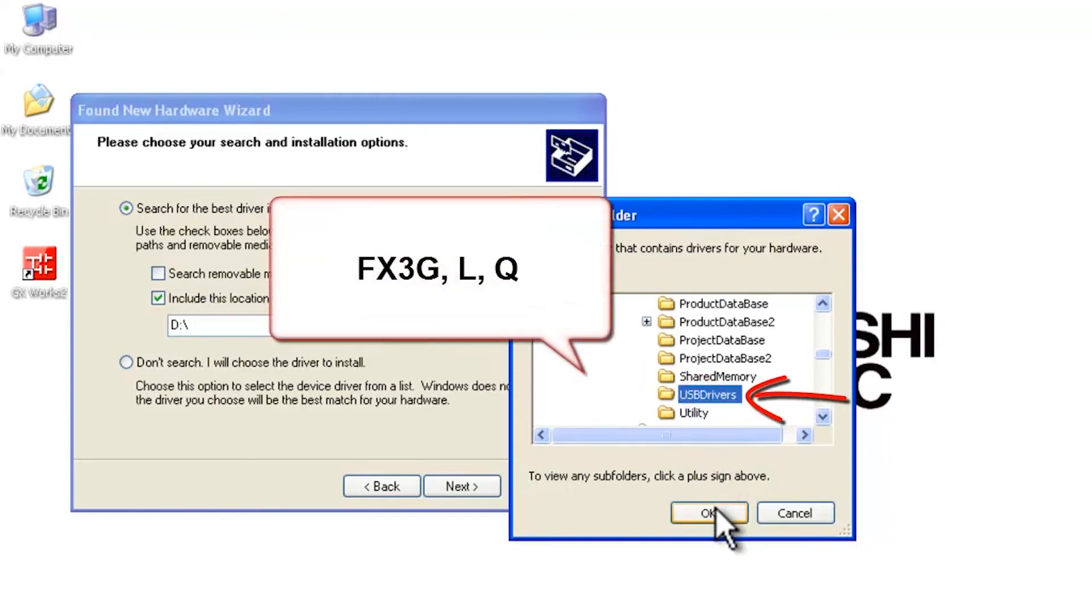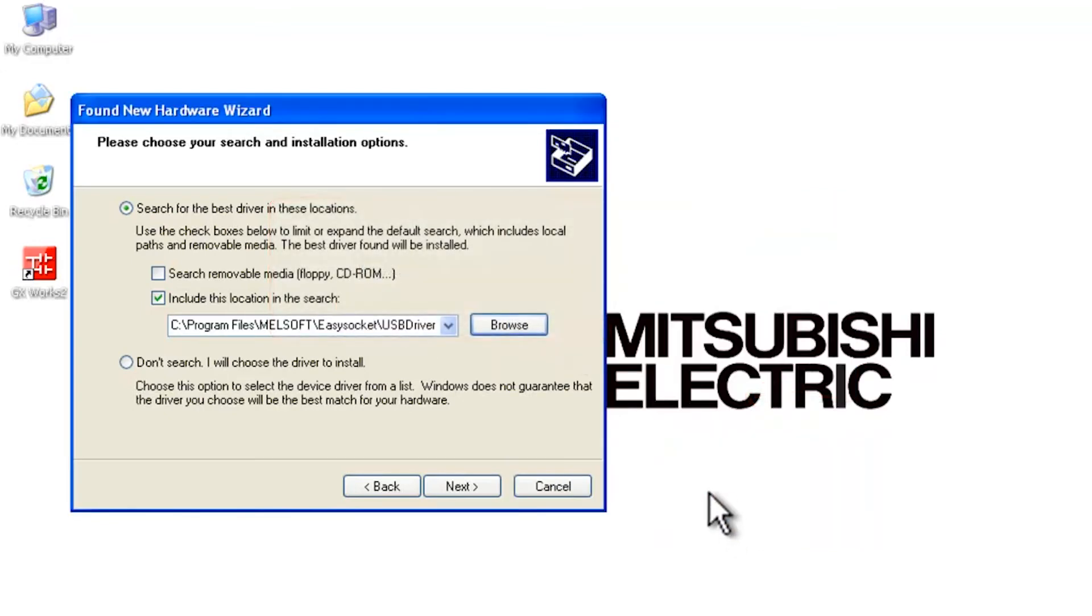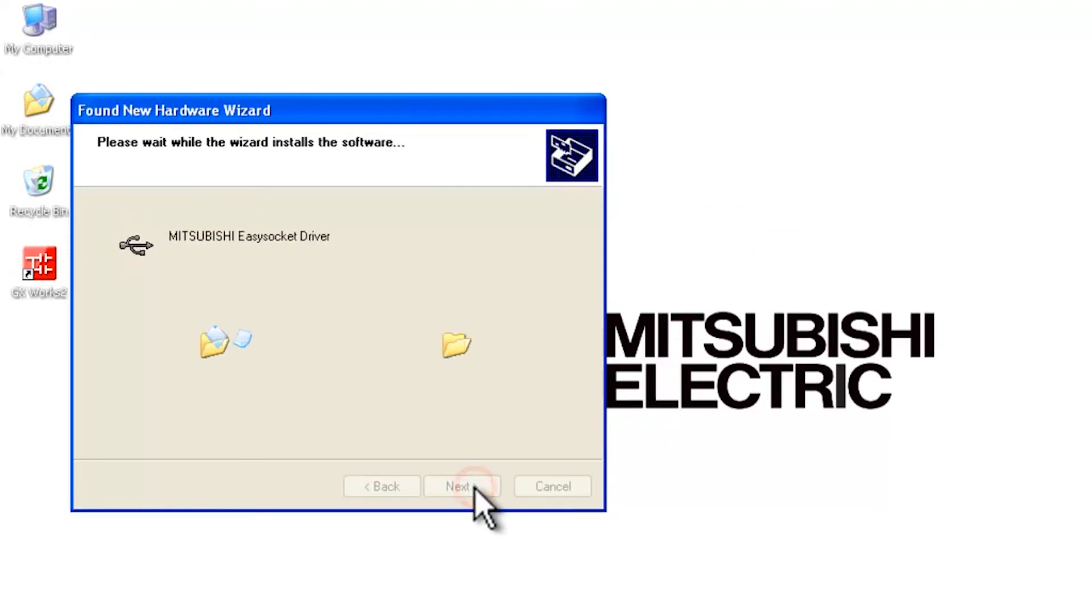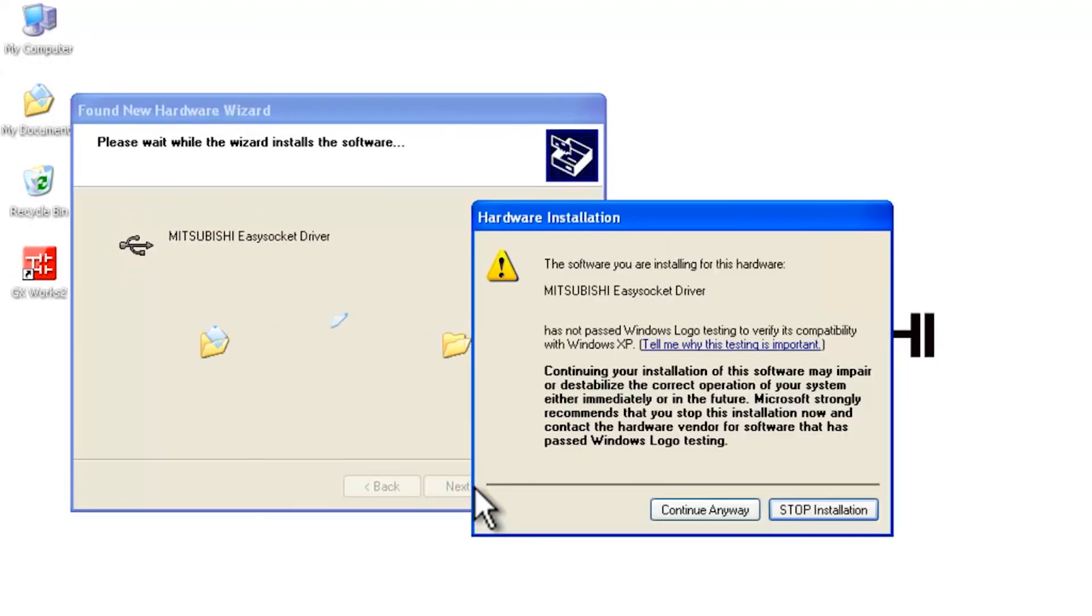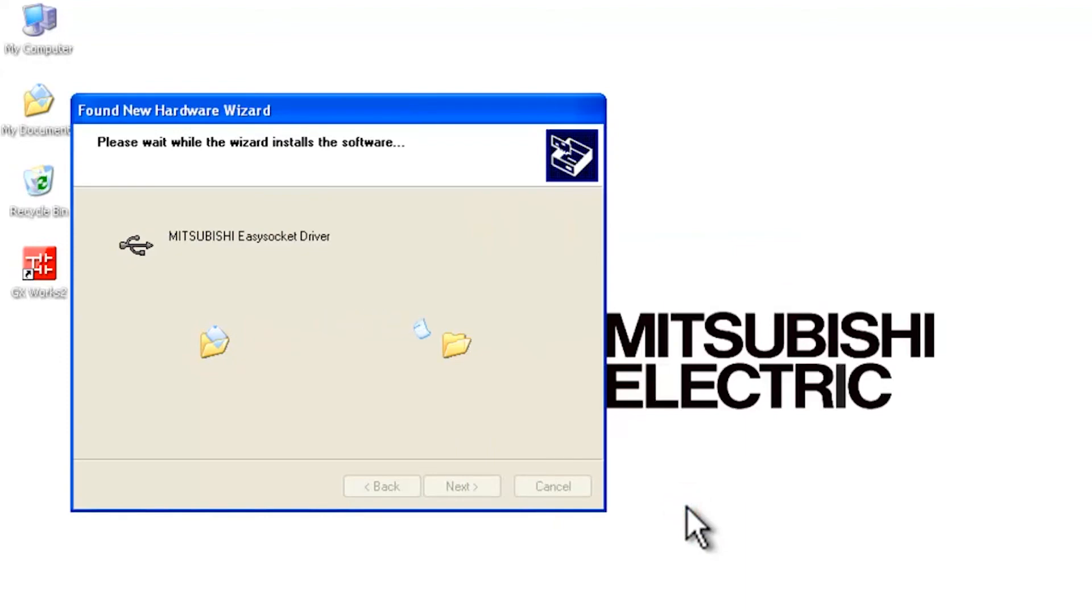That's where the driver is included. So go ahead and click OK, and then click on Next. This will find the EasySocket driver and continue with the installation.